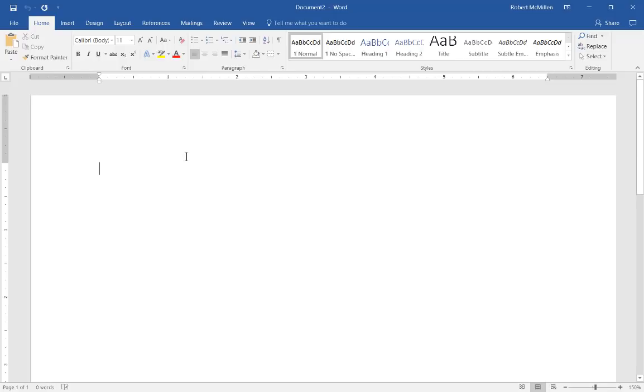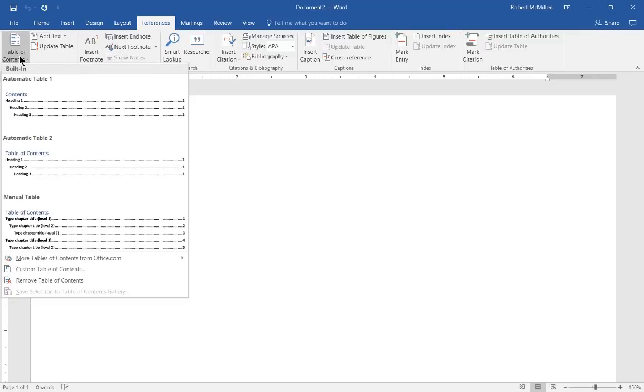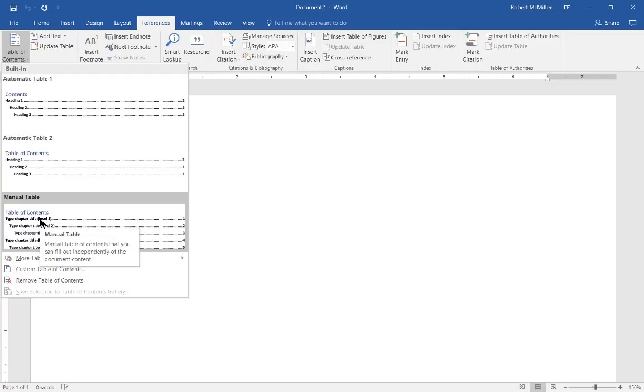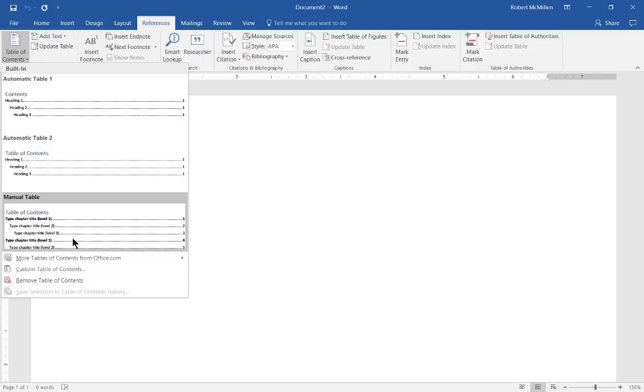So let's go to the references tab at the top and choose table of contents. We hit the drop down and let's choose the manual table of contents. Now you can also do a search for more table of contents at office.com as well. You can download those and then they'll show up in this section.